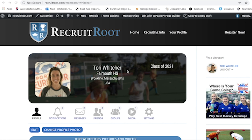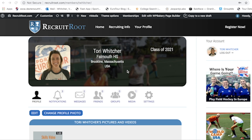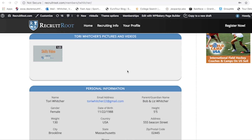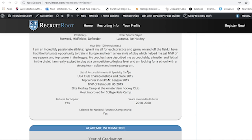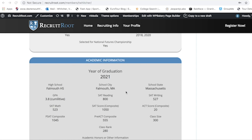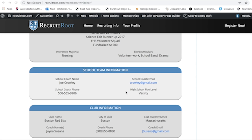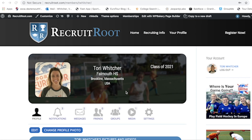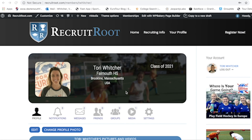With college recruiting profiles there are tons of different websites — I'm sure you've heard about them. Some cost money, some have a free trial, some have a free basic profile but charge once you add SAT scores or stats. More or less, they all have the same stuff: you can put your video, contact information, bio, list of accomplishments, SAT scores, club information — all of that. Every single profile is going to have it.